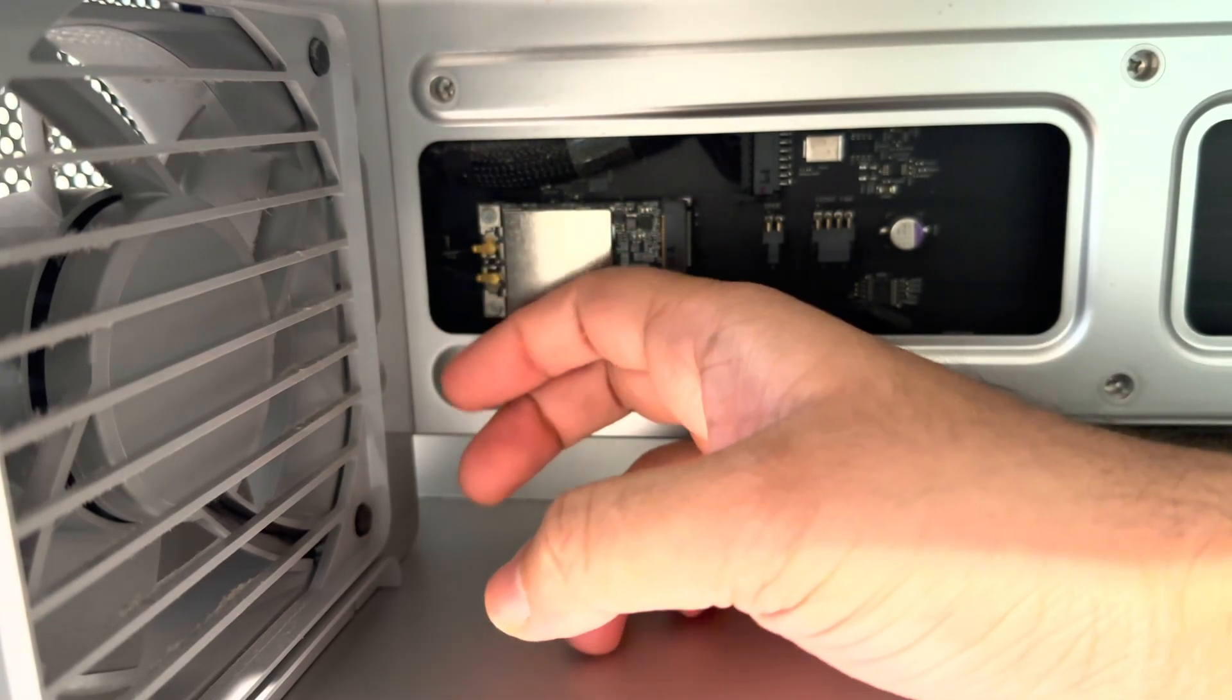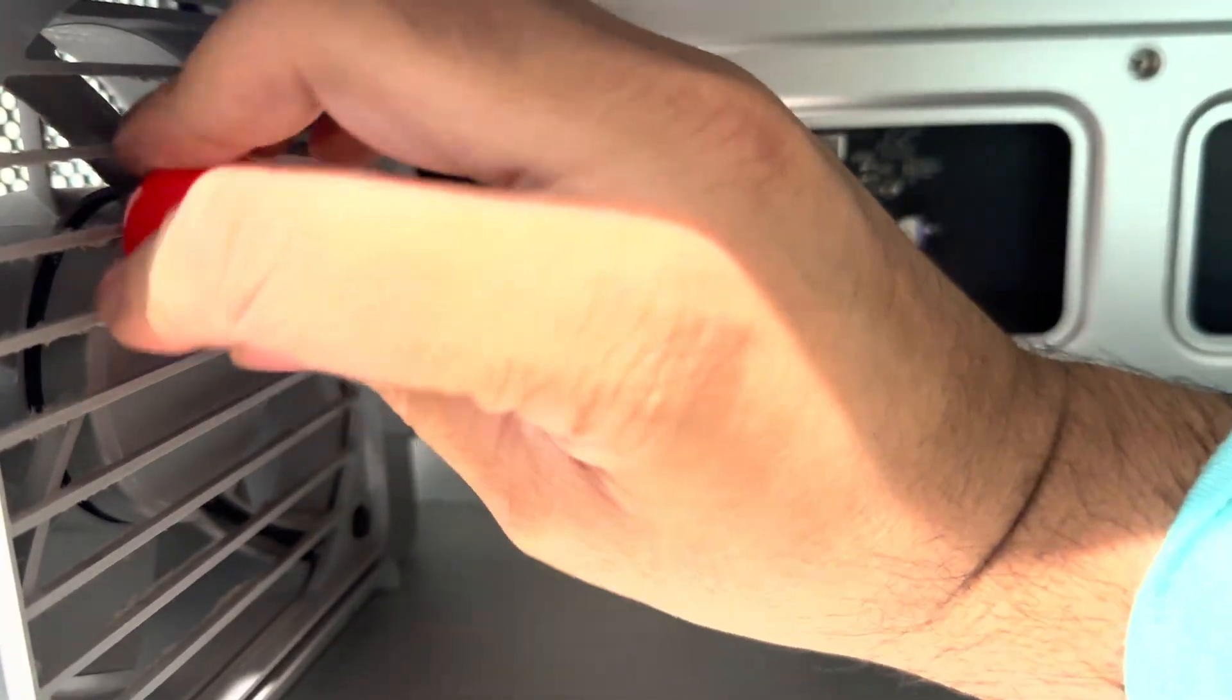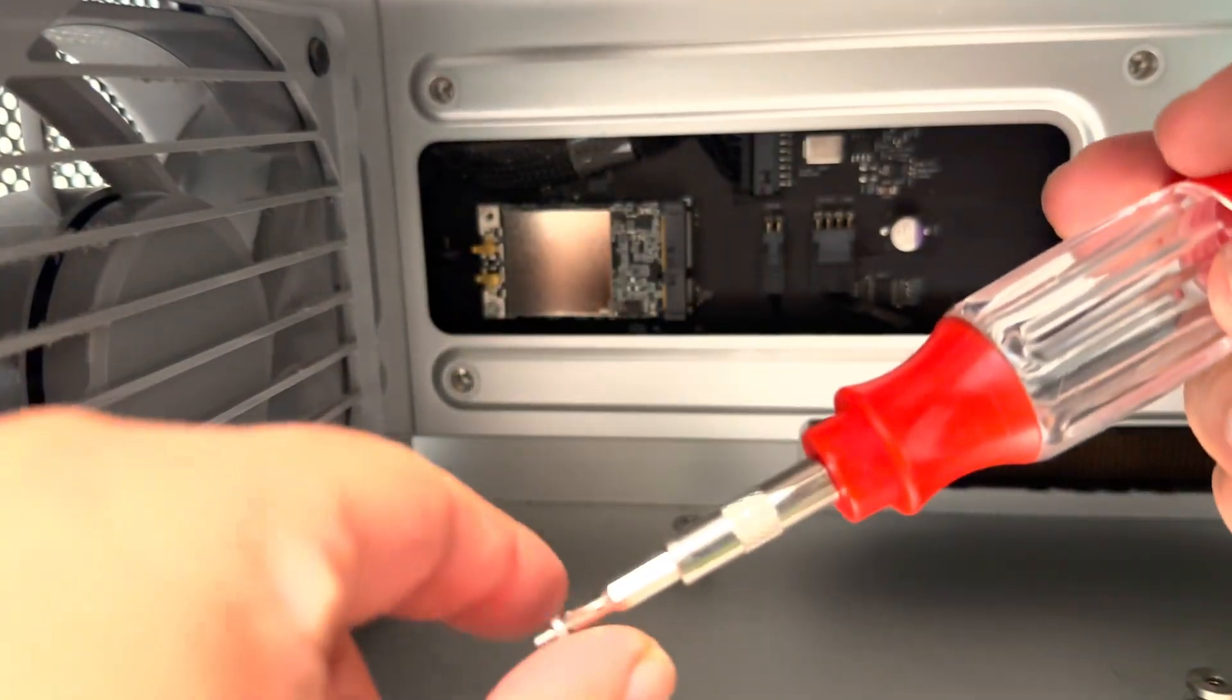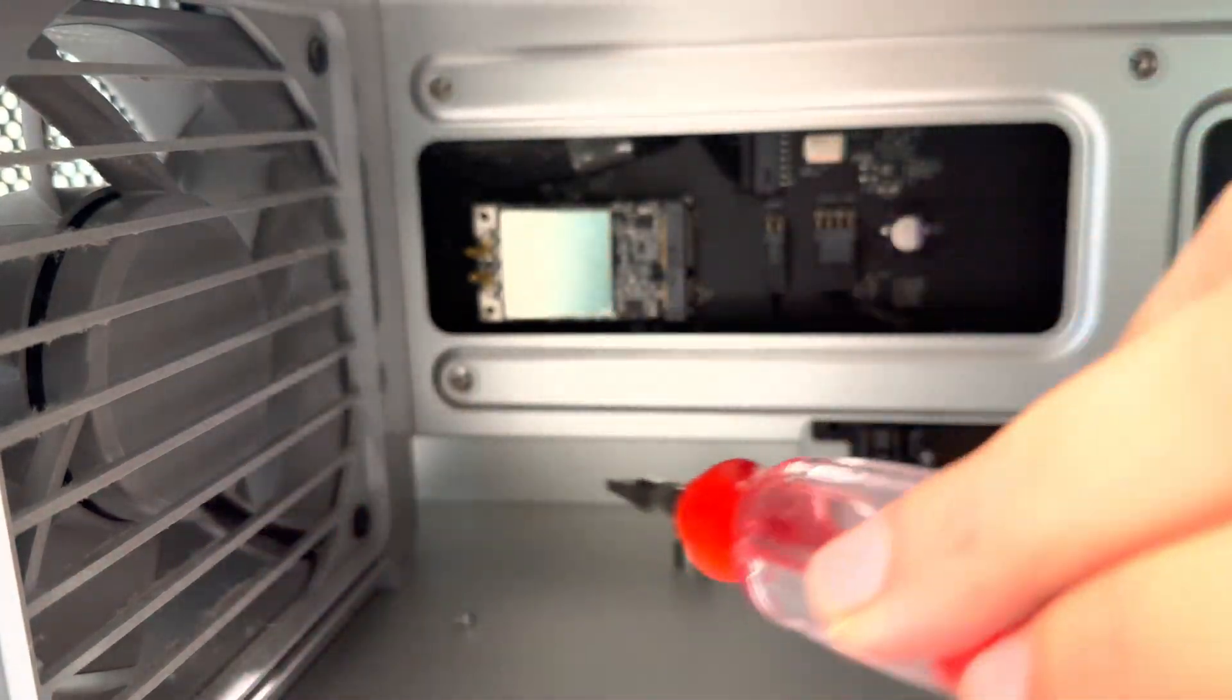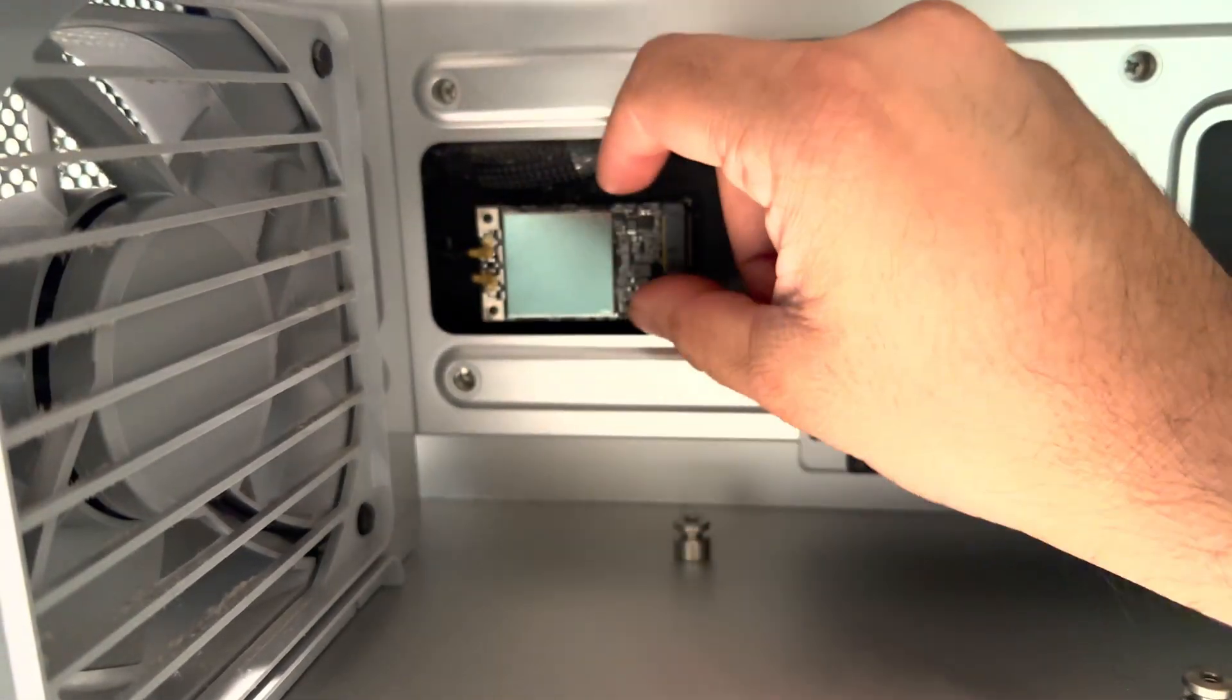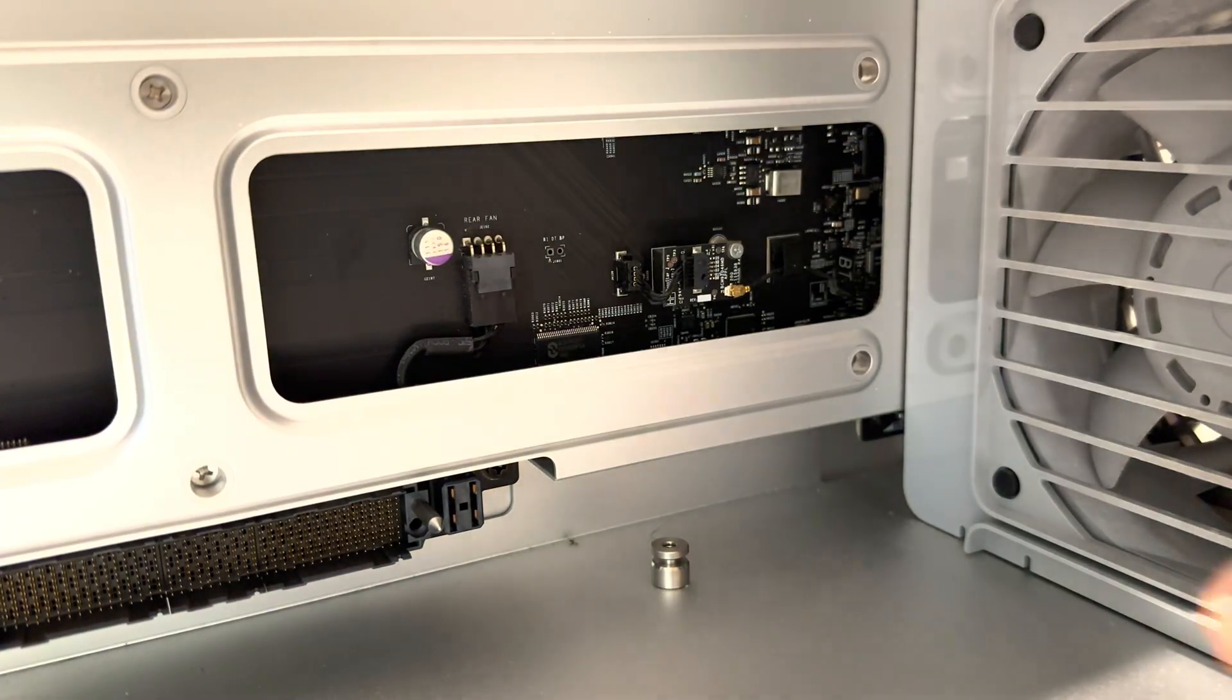So we'll remove the two phillips screws, one on the top. All right, we got the first one out, now the second one. All right, so we got that second screw out and now I think all we got to do is just pull the Wi-Fi card out.